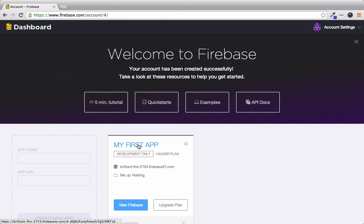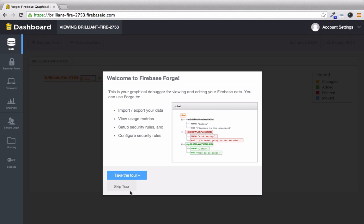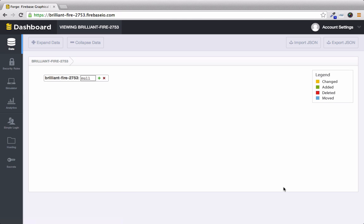Right here it's called my first app and we can keep the name as that. We can click view firebase and skip the tour because that's what I'm here for. And this right here is called the forge. This is a nice visual way to see all of your data within your firebase.